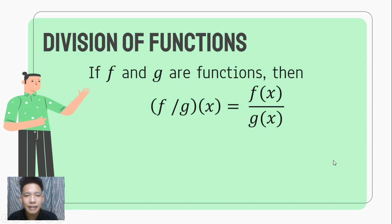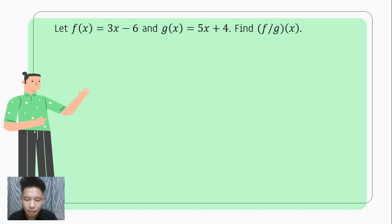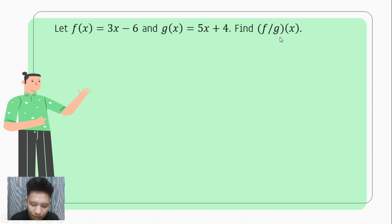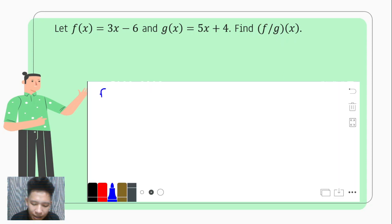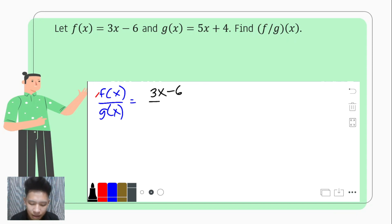To illustrate this, let us have an example. Let f of x be equal to 3x minus 6 and g of x equal 5x plus 4, and we are to look for f over g of x. Based on our definition, f over g of x is equivalent to f of x over g of x. So we copy f of x, which is 3x minus 6, over g of x.